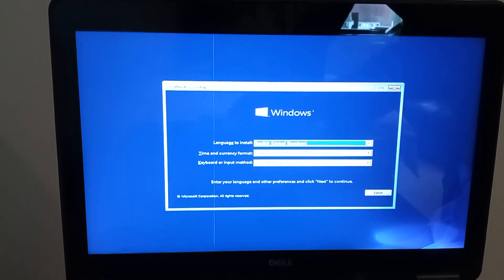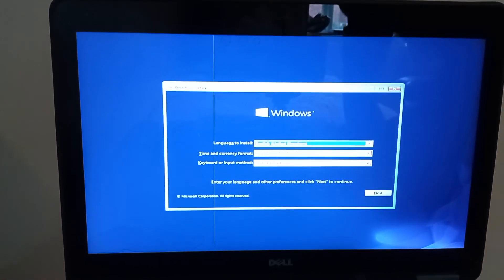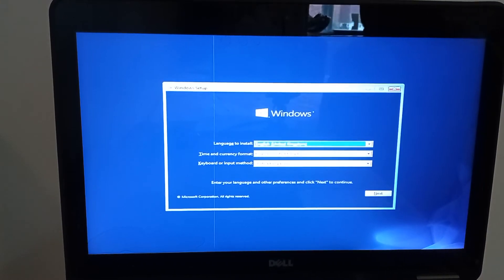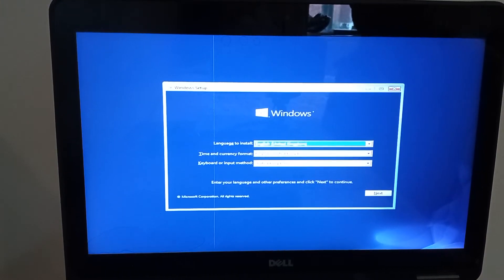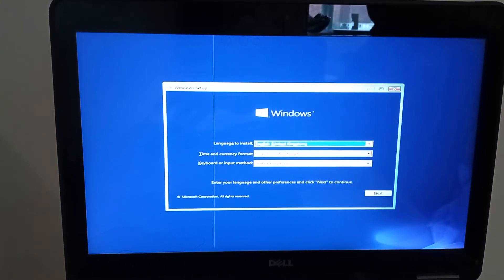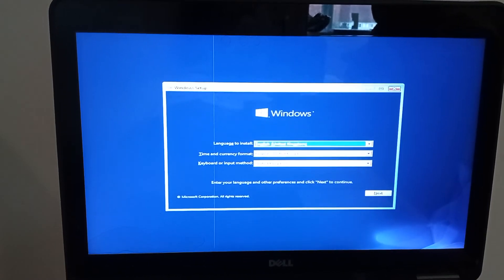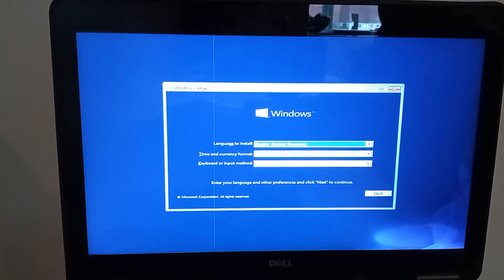Okay, so this first section here is all about the language, time and currency, and keyboard or input method. That's all set to the UK which is perfect for me.